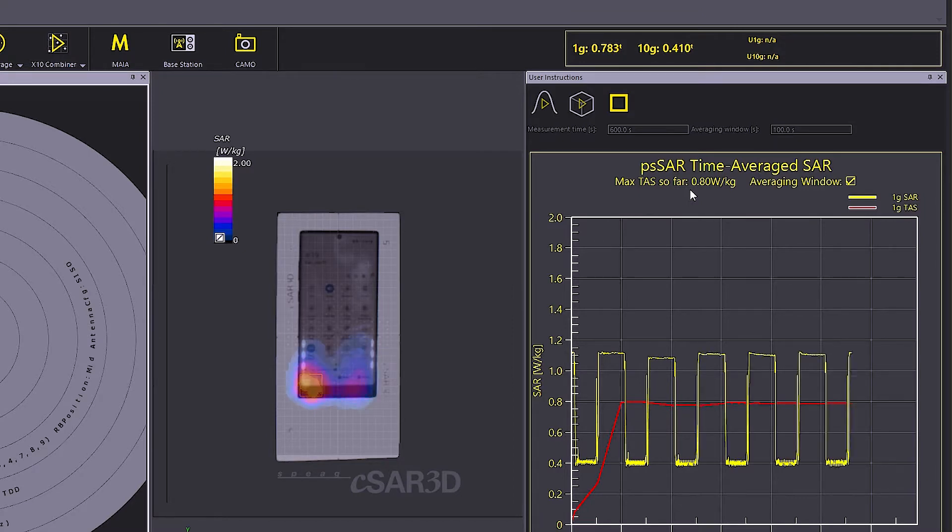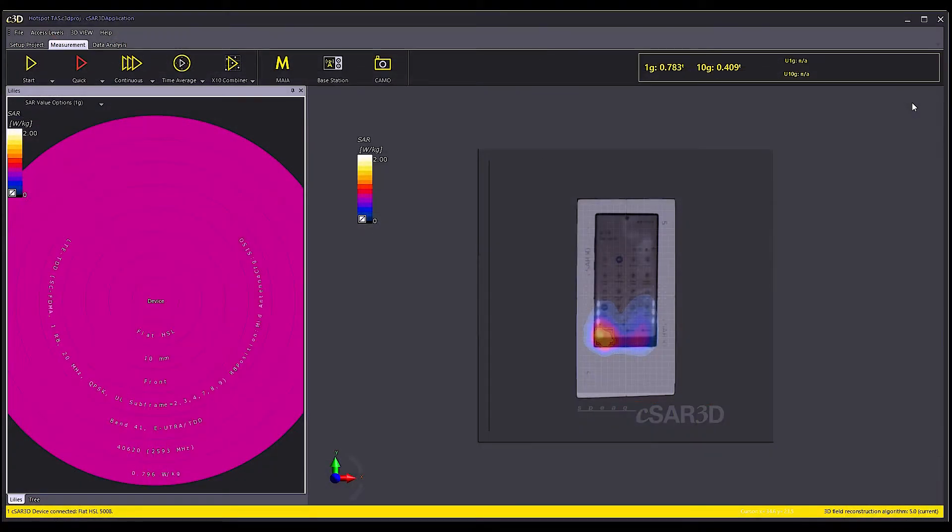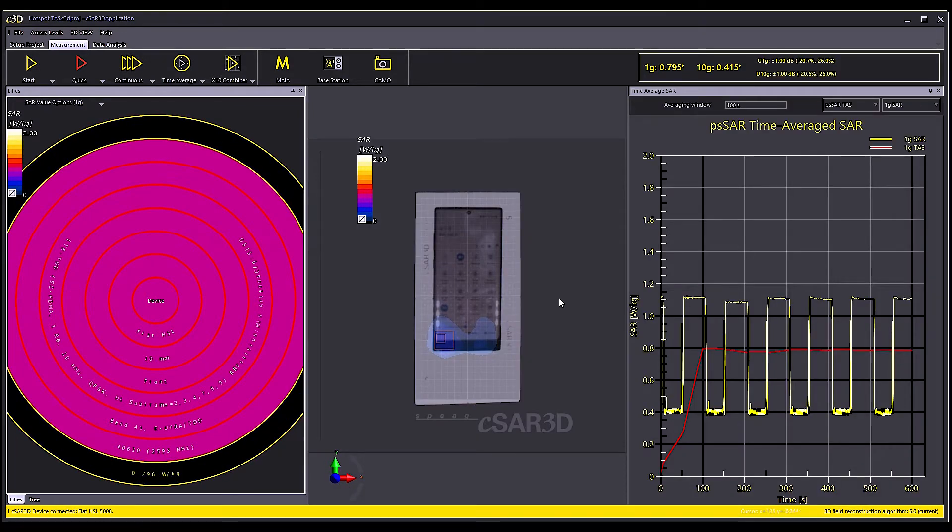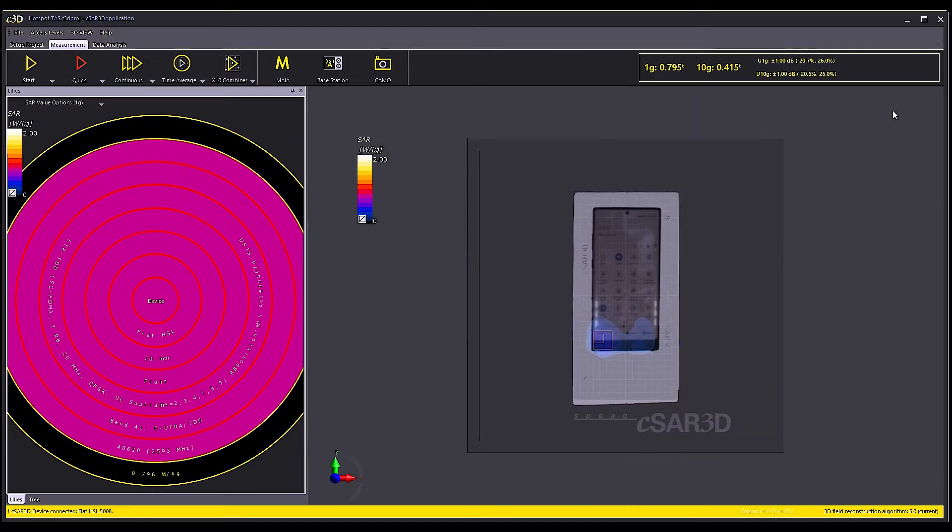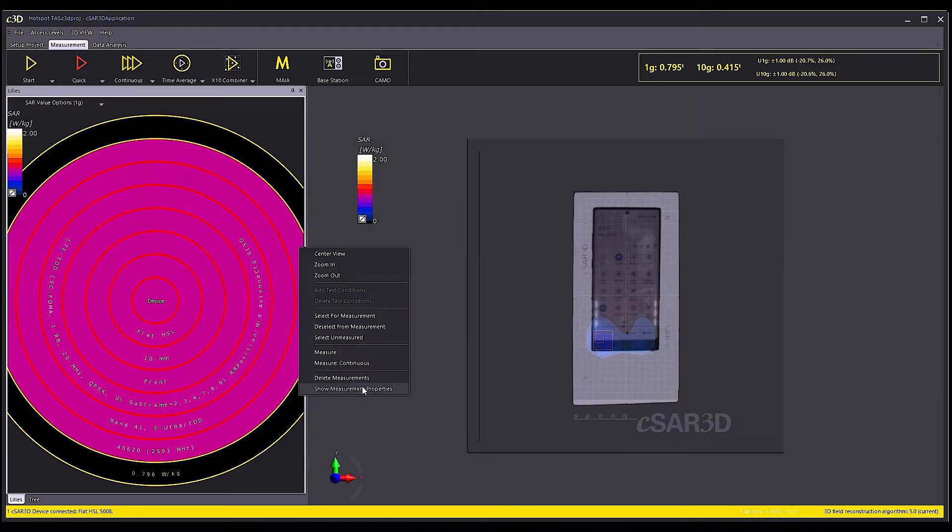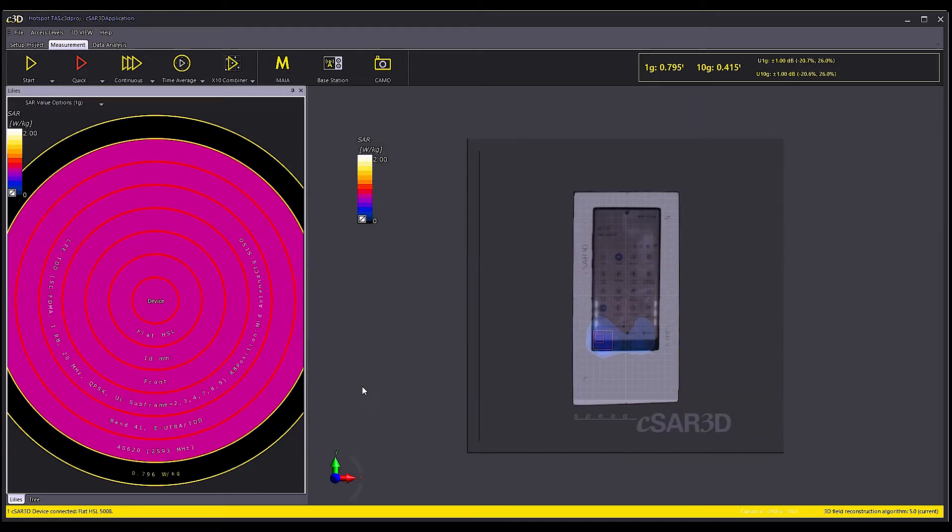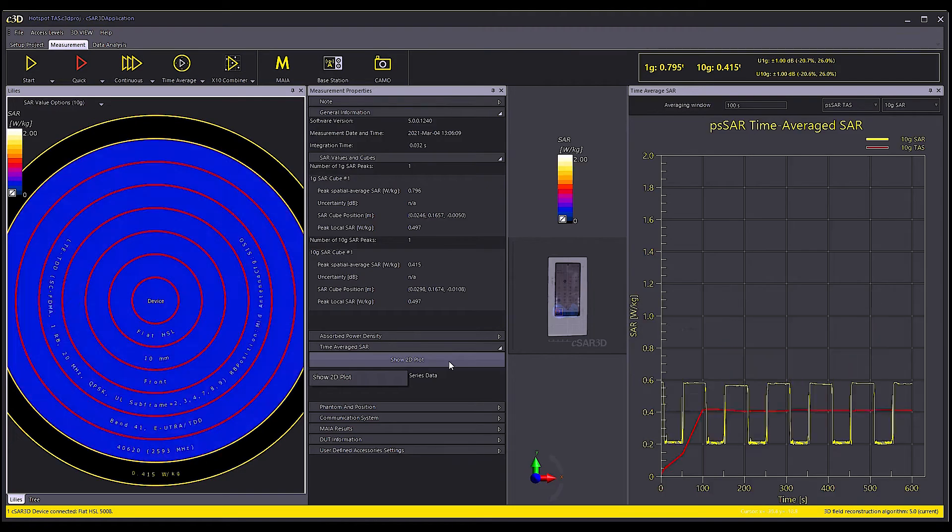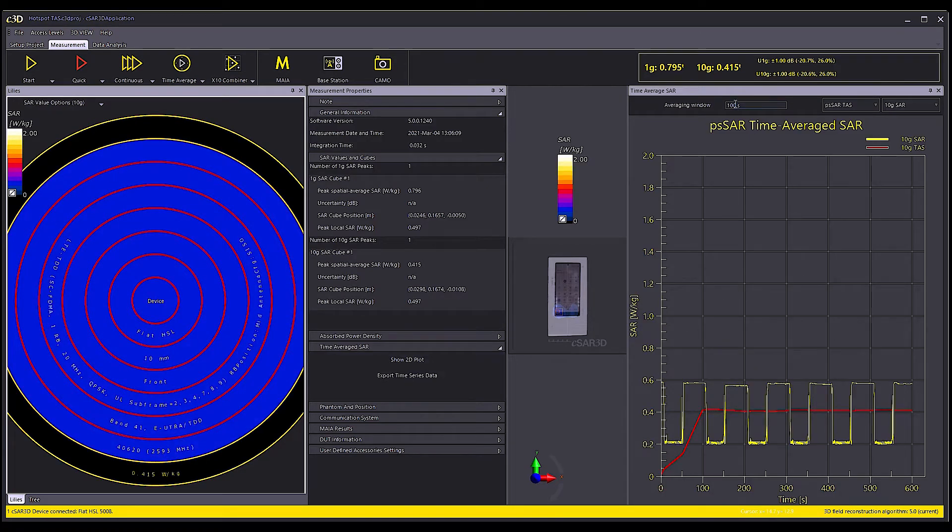Once the measurements are finished, the maximum time average SAR is shown in the Lilly's diagram. And also, in the results display here, the 2D plot can be accessed by clicking on the measurement in the Lilly's or also via the measurement properties.